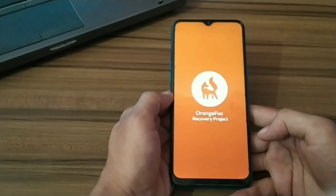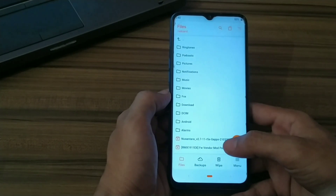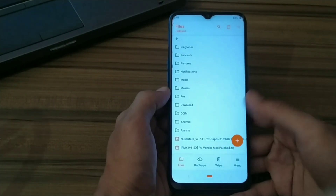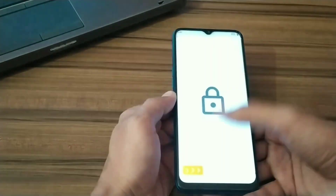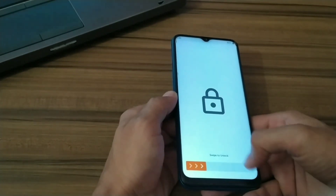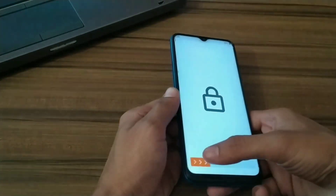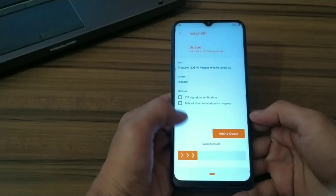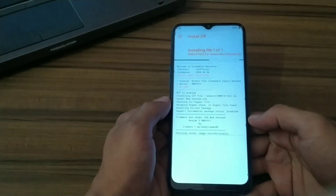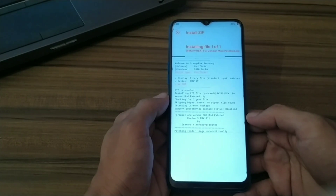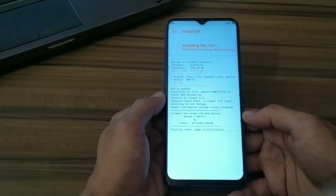My phone is booted again into Orange Fox Recovery — sorry, there is a touch issue. Now click on your vendor image and install it. As you can see, the installation is working.